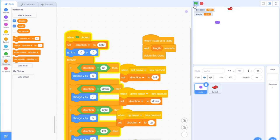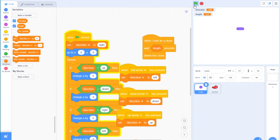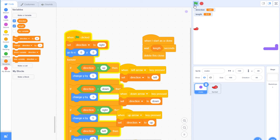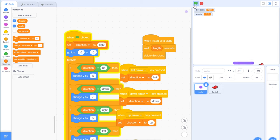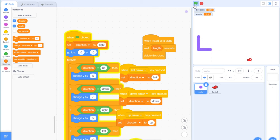Starting the game now — the snake is getting longer as I eat the steaks. I couldn't see the food for a second because it was right behind the snake, but once I found it you can see that as I eat the steaks, the snake keeps getting longer.